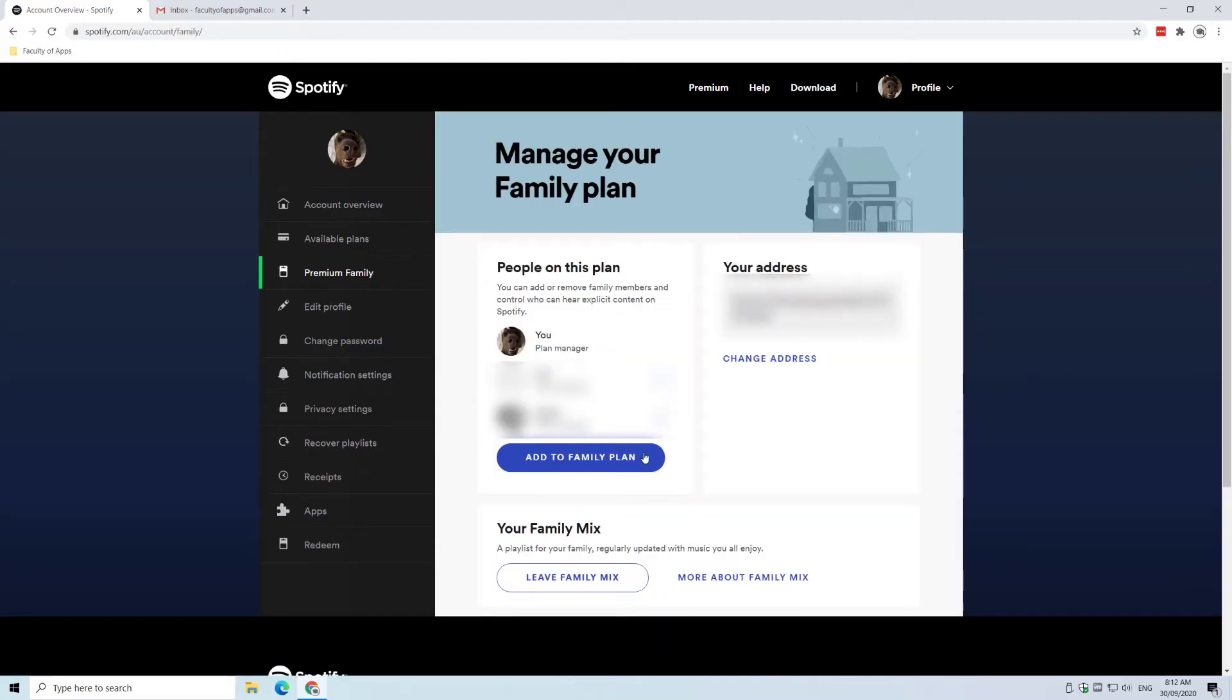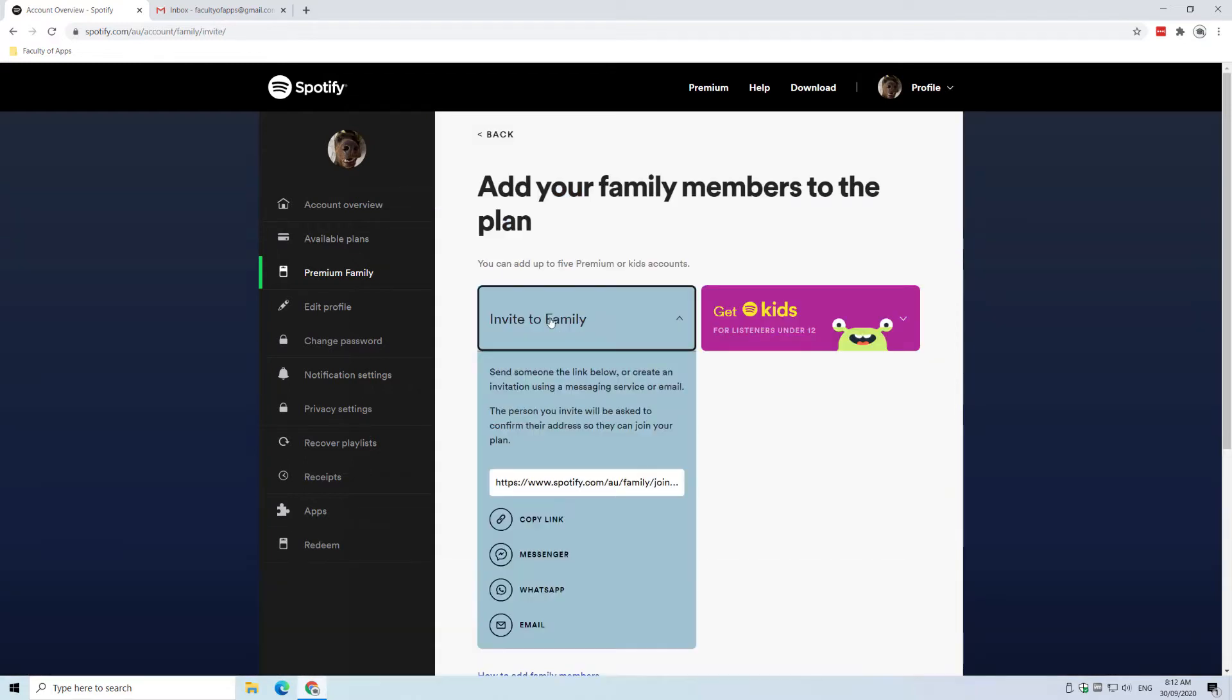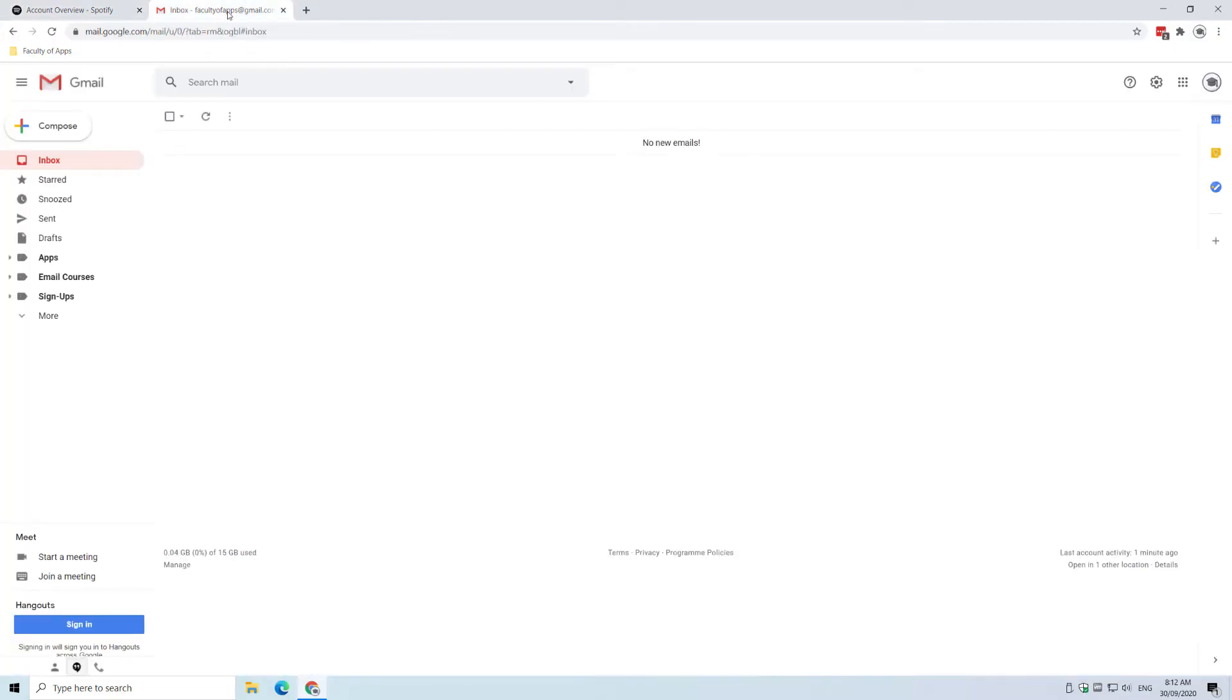We then want to click on add to family plan and invite to family. Spotify provides us with a link in the form of a URL or web address which we can then send via email or chat message to the person we want to add. So here I'll copy the link and email it to my family member Wilson.